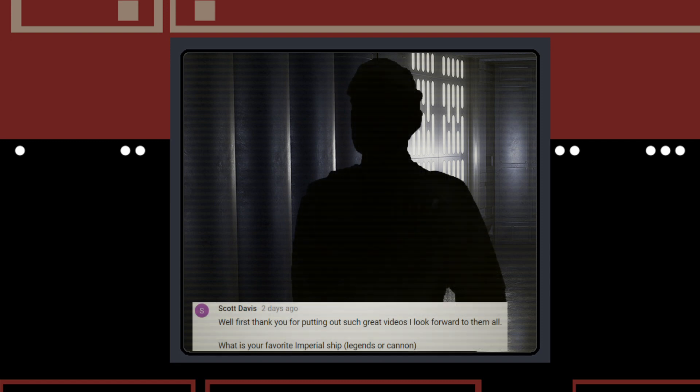Scott Davis asks what is my favorite Imperial ship. My favorite Imperial ship has to be the Imperial Light Cruiser, the Arquitens, and that is why it's the first video I made. No one else was making a video about it at the time, so I made it. I just like the shape of it.